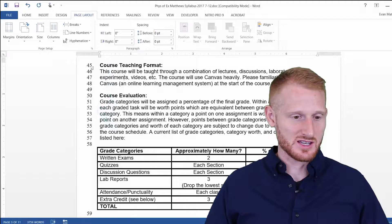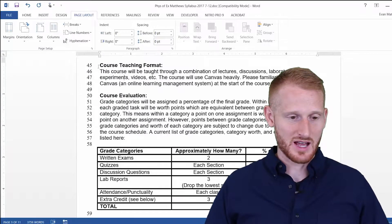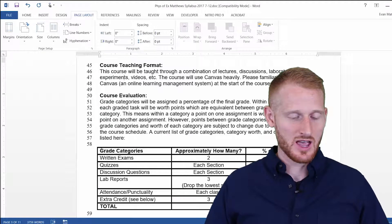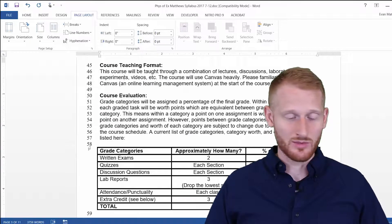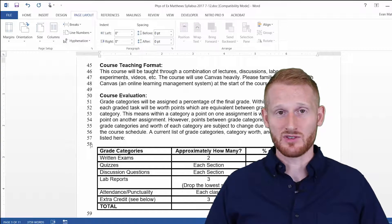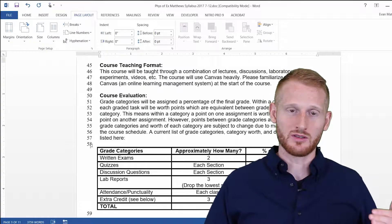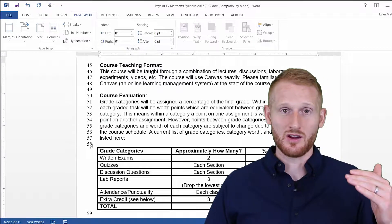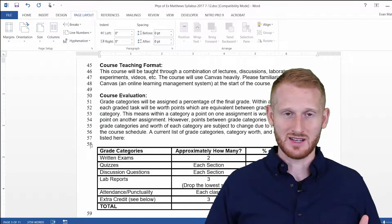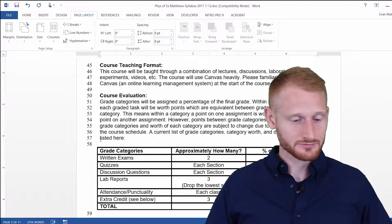And so you can see all these lines now have line numbers. Whenever you have a table or something like this, it puts a line number at the start of the table, but not all the different rows within the table. So those are all considered within the same line.